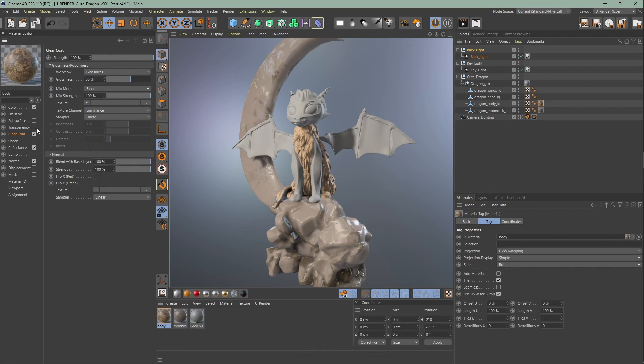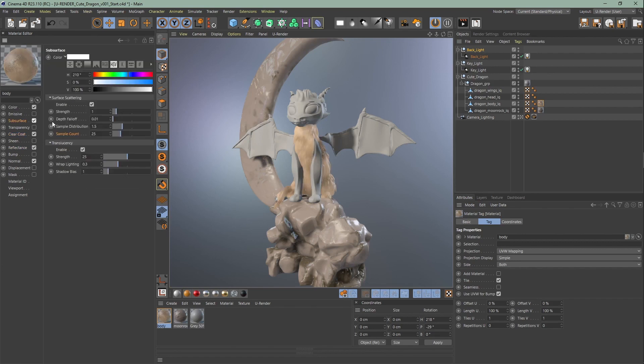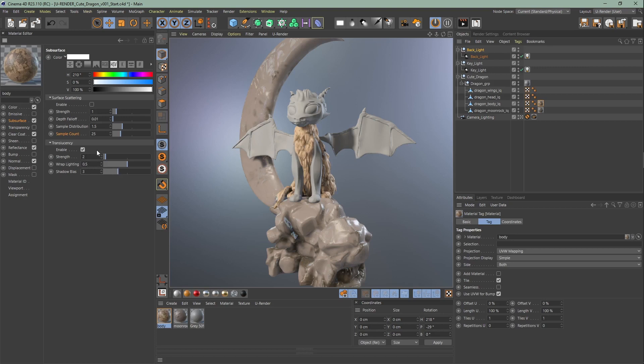Now enable subsurface, adjust the translucency and smooth everything out with the surface scattering. This time we're going to change the color to a light brown.